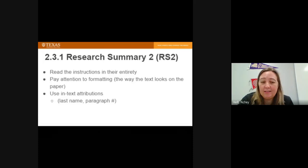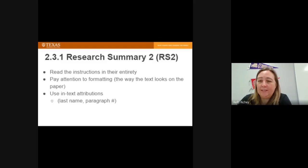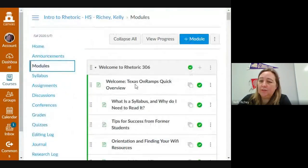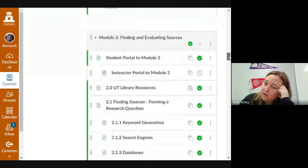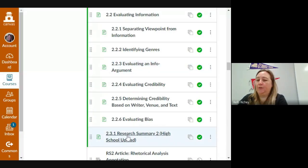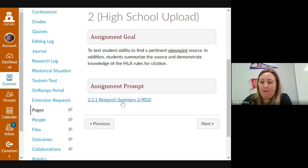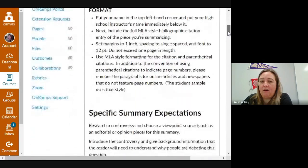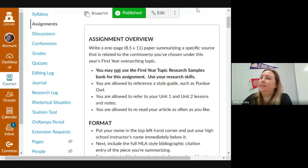You're going to go into Canvas and go to 2.3.1, which is the research summary. Go to Modules, which gives you your table of contents. Scroll down past Module 1 all the way to Module 2, and you will come to 2.3.1 — research summary to high school upload. When you click this, the assignment will come up. You need to read all of it and make sure you include all of it in the summary you are going to submit.